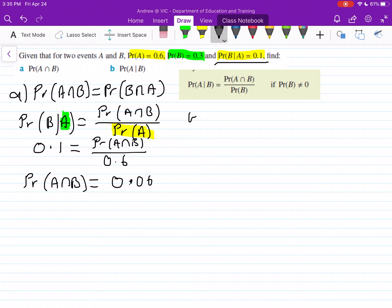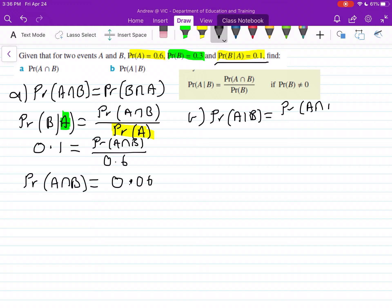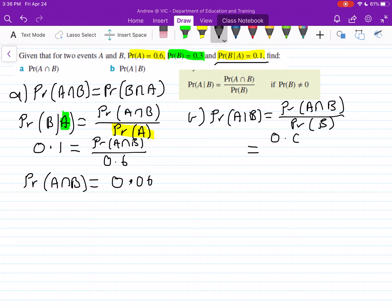Moving on to part B — this is working out just like how our equation is written. The probability of A occurring given that event B has occurred is equal to the probability of A intersection B over the probability of B. This equals 0.06, using our value from the last answer, divided by the probability of B which is 0.3. This gives you the answer of 0.2.